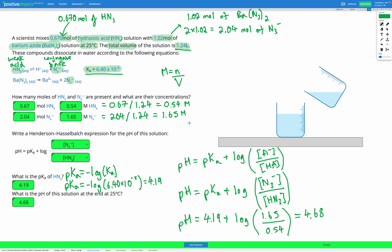We can do a check to make sure that makes sense. Our concentration of N3⁻ was 1.65, which is greater than our concentration of HN3, which was 0.54. So the conjugate base has a higher concentration than the acid, meaning that fraction is greater than 1, and log of something greater than 1 is a positive number. So our pH should be pKa plus a positive number — pH should be greater than pKa. We can see that's exactly what we got: pH was 4.68, which is greater than our pKa of 4.19.